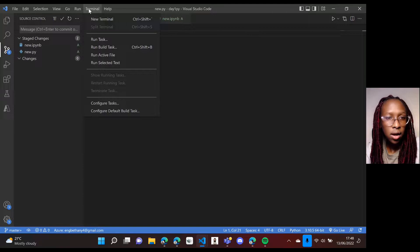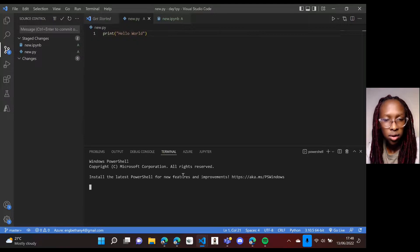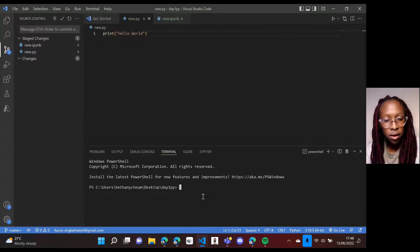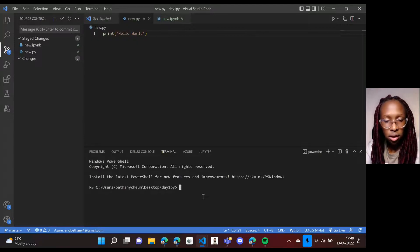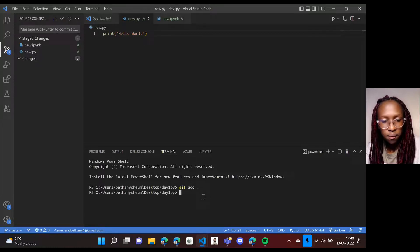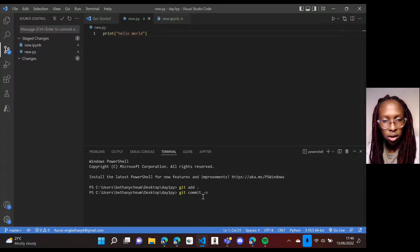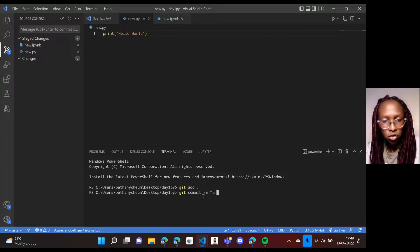So I'll come back, create a new terminal here, then add them to the GitHub. So it will be git add, add the files and then git commit to push the files. So git commit message, initial commit.